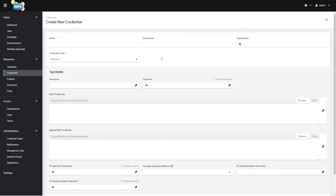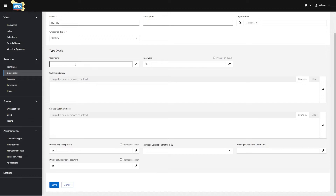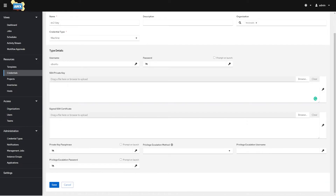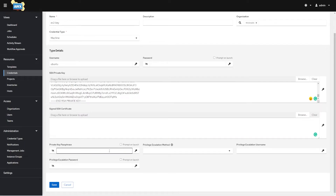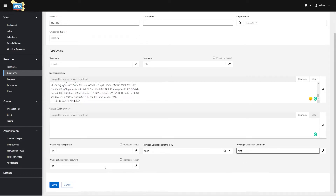We need to create a machine credential type. This is where you're going to specify what user you want to SSH with when Ansible runs a playbook, what credentials to use to connect, and whether you want to escalate via sudo or switch user. This is going to be my EC2 key. We give it an organization for separation, choose Machine type credential for SSH. The user on this server is called Ubuntu, and I'll be using SSH private key. When I created the EC2 instance, AWS provided me with a private key for the key pair.